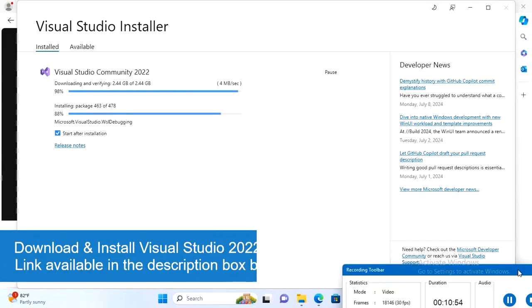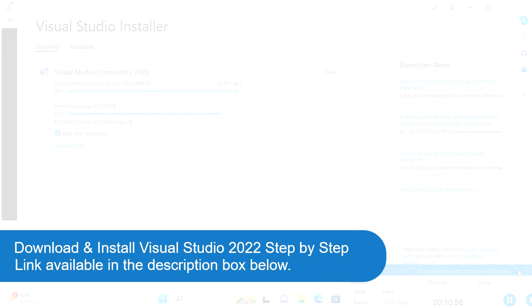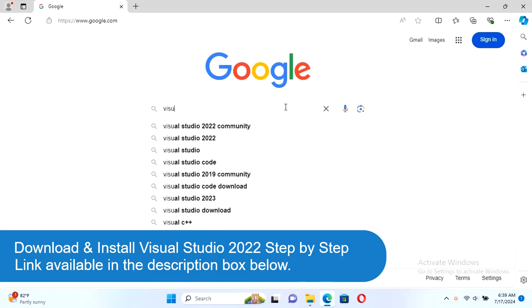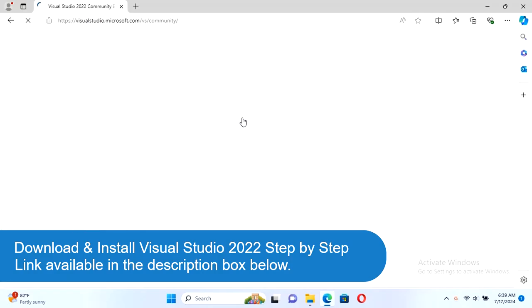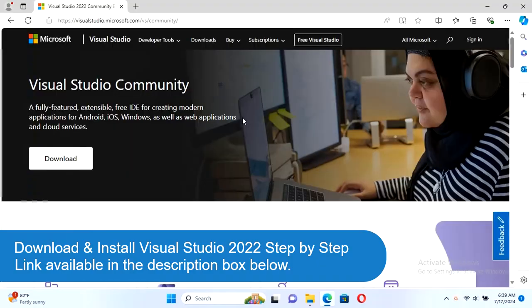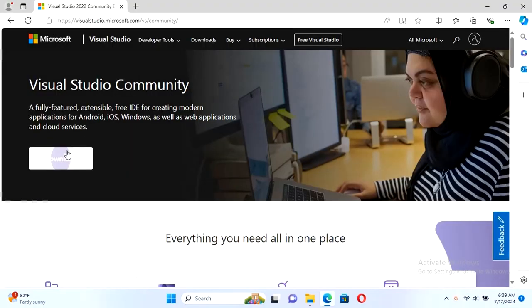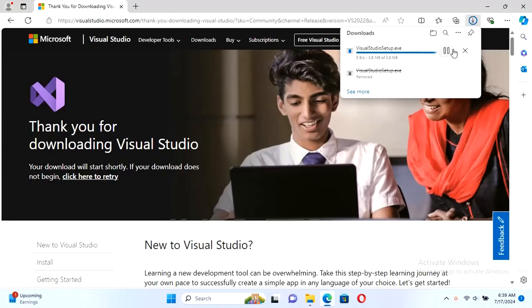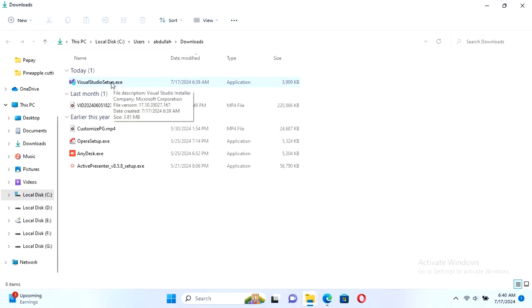This tutorial is how to download and install Visual Studio 2022 Community Edition step by step. Link available in the description box below. First of all, I'm going to download Visual Studio 2022 Community Edition. Click to download. It's downloading now in the download directory. This is the installer. Just run it.